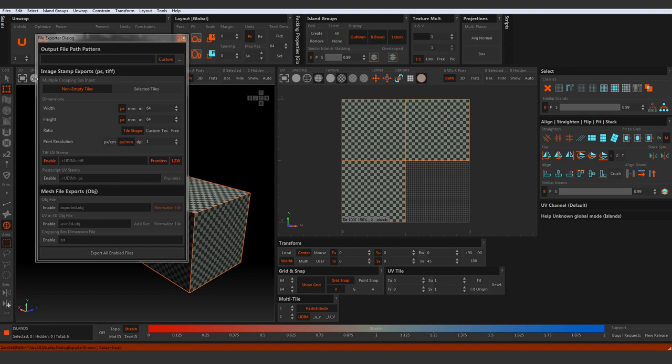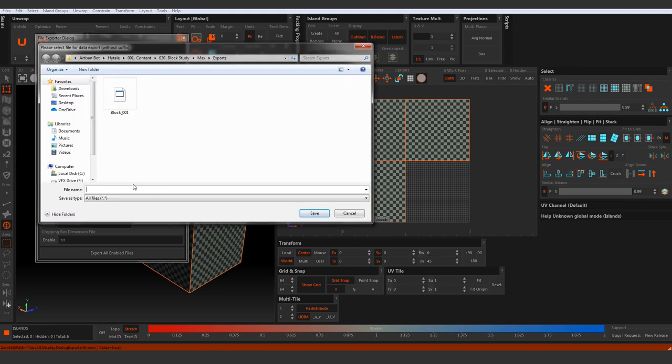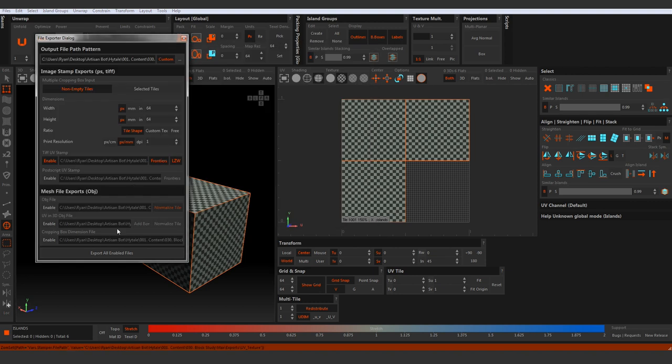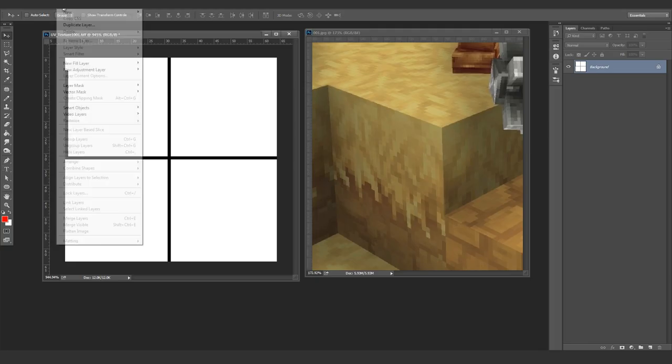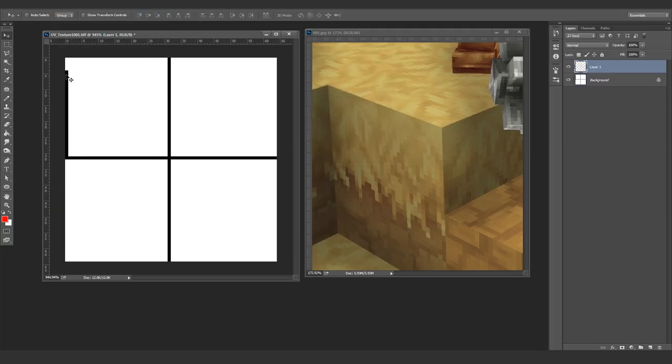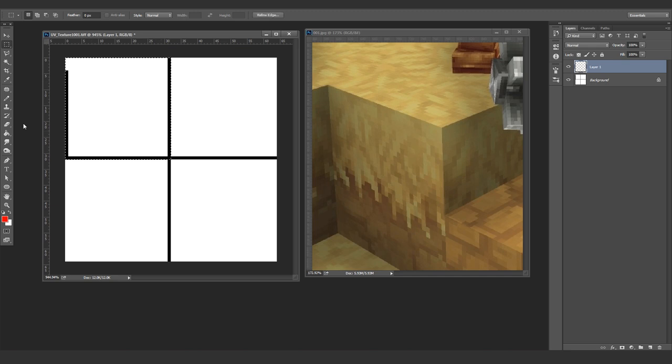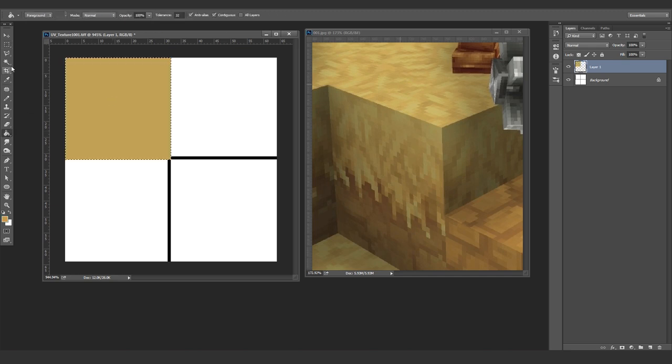Now that our model is unwrapped, we'll export the UV as a texture and bring that into Photoshop for a quick paint test. So I'll just speed this part up, but all I'm doing is laying down the basic colours for our texture to preview in Marmoset.